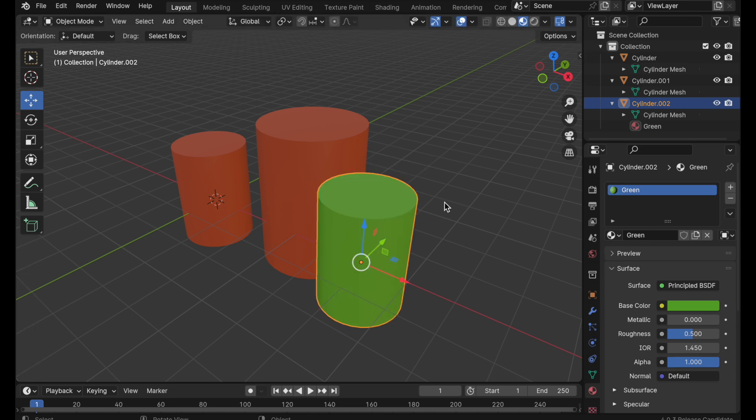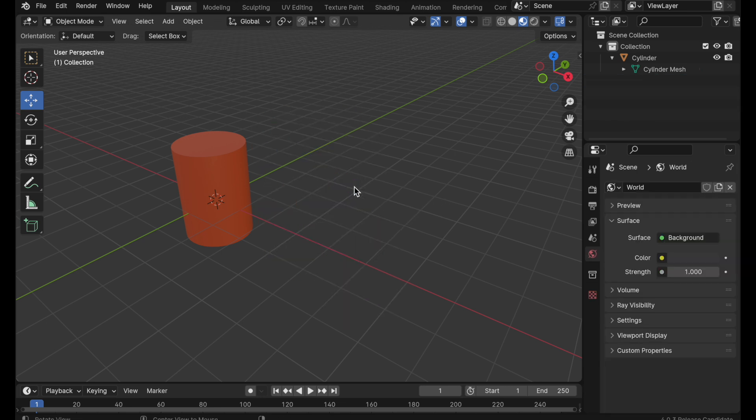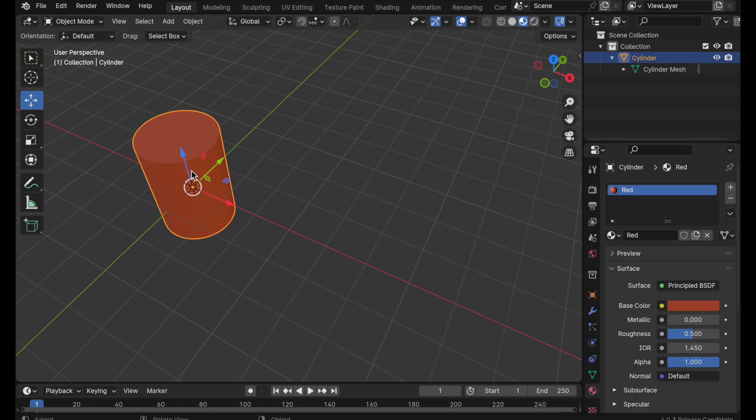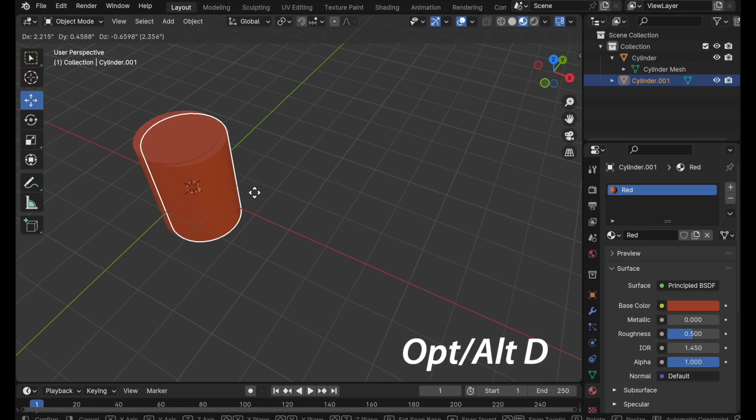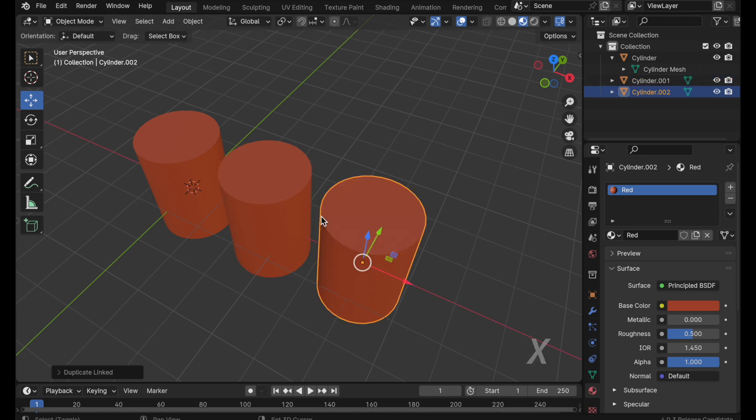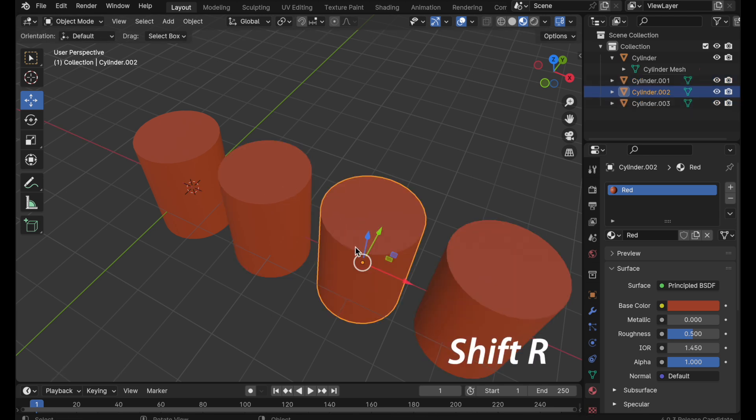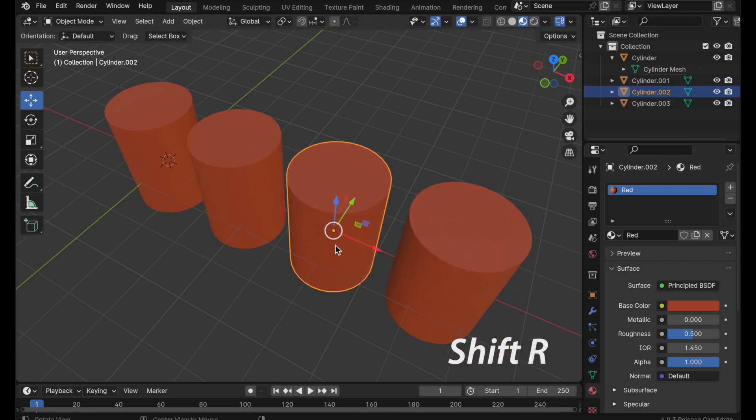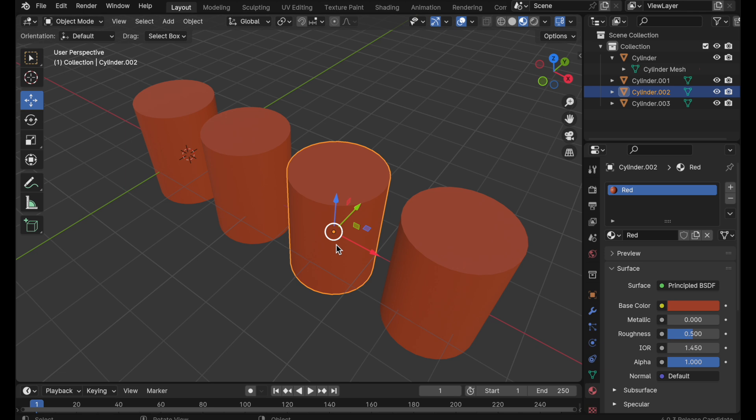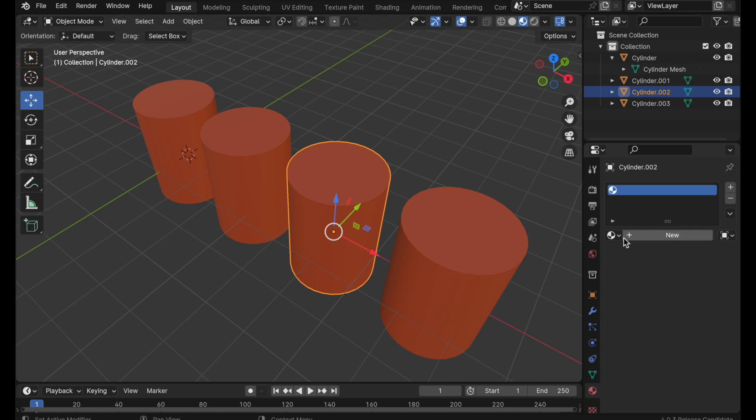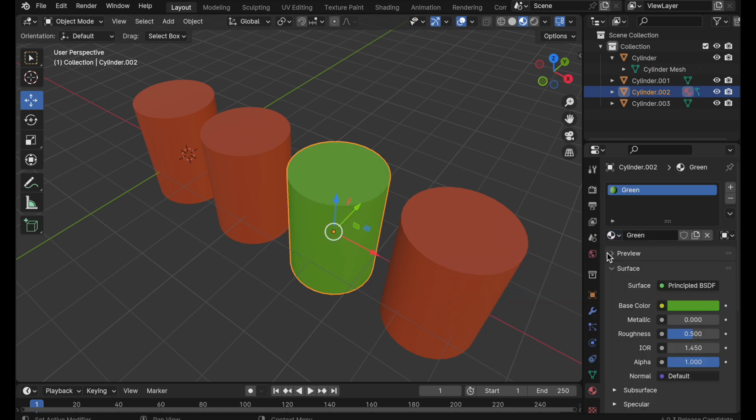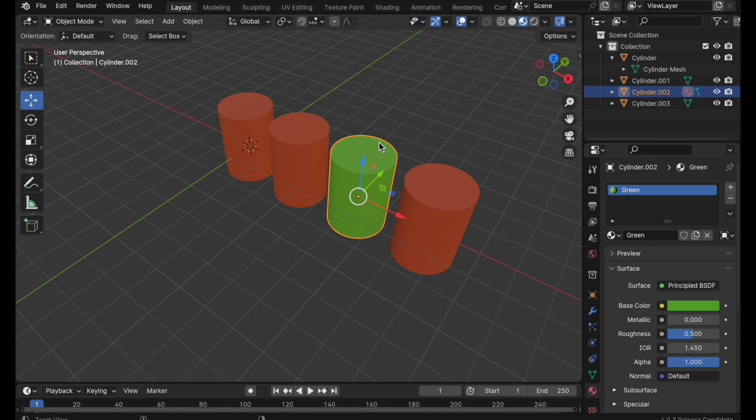So let's say that we want to now operate at more of a group level as opposed to an individual object level. What I'm going to do is remove these and let's create a couple more linked duplicates. So option D, X, and then I'm going to press R a couple of times and we'll come over to this one and we'll give this an independent material. So I'm going to set this material linked at the object level and then we'll give it a green material just to make it interesting.